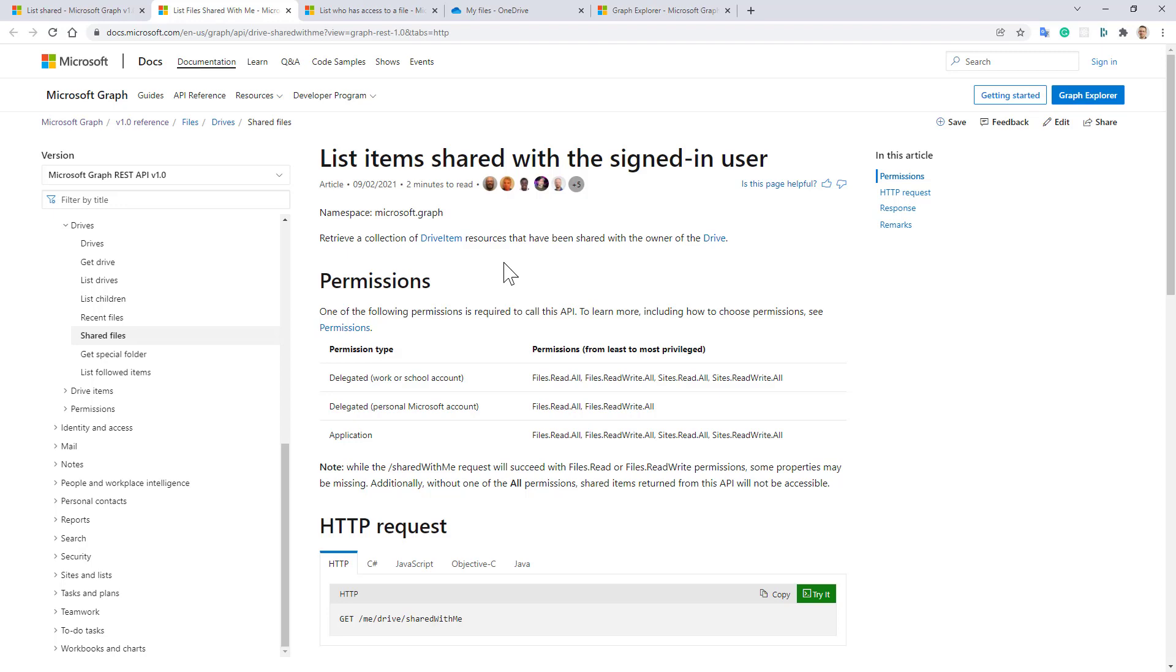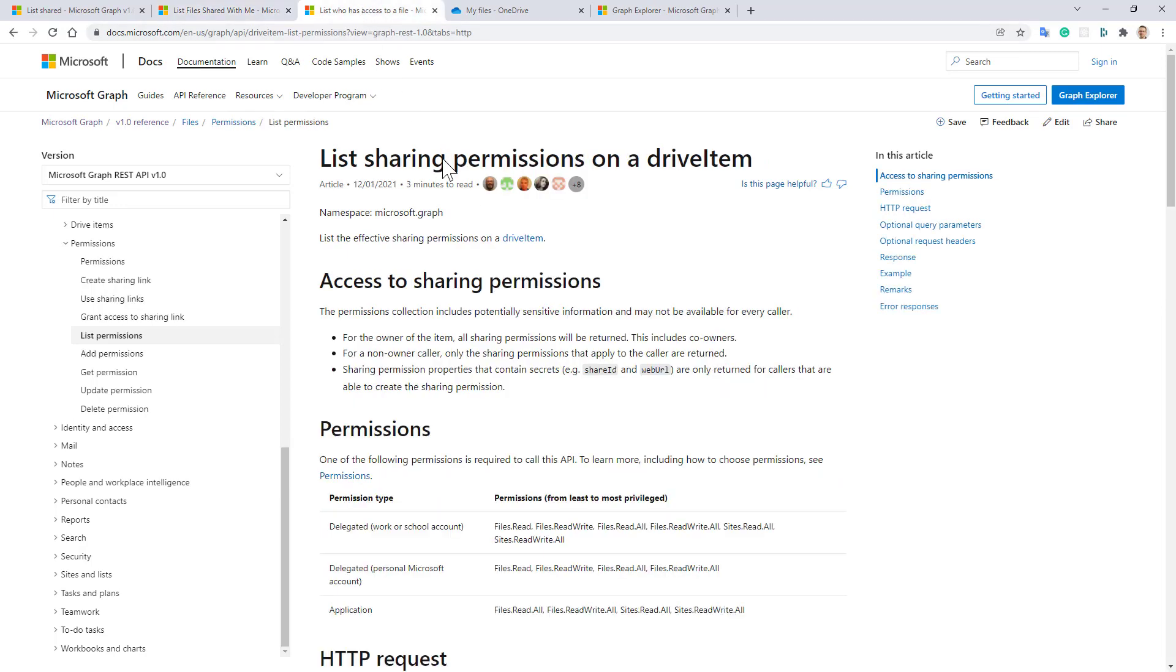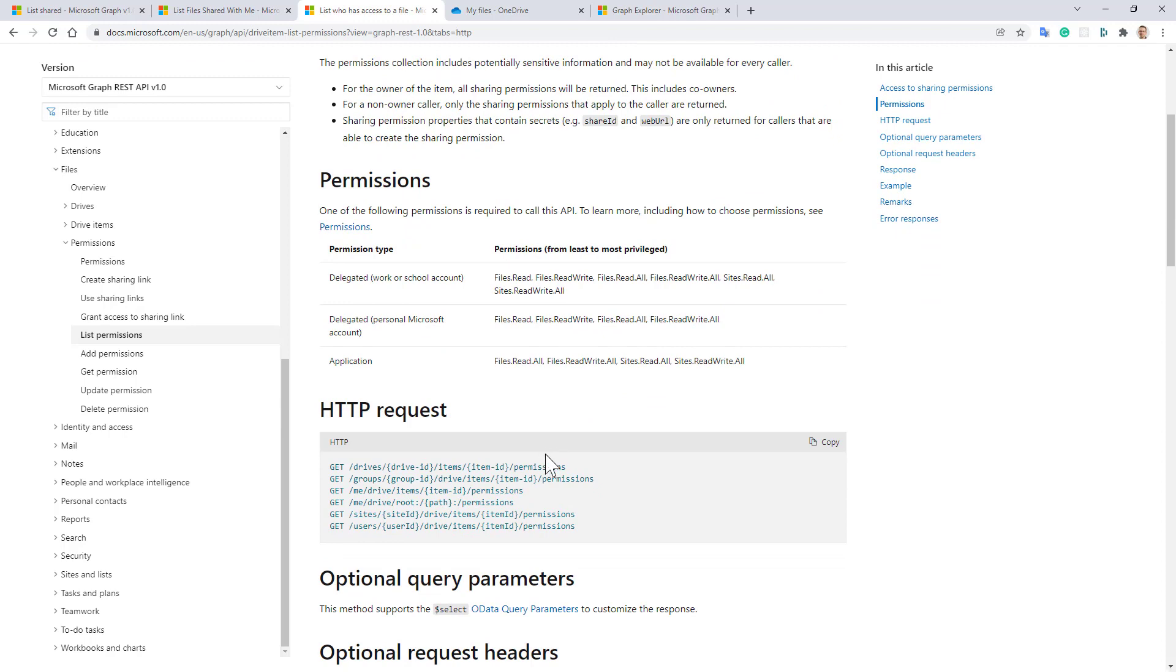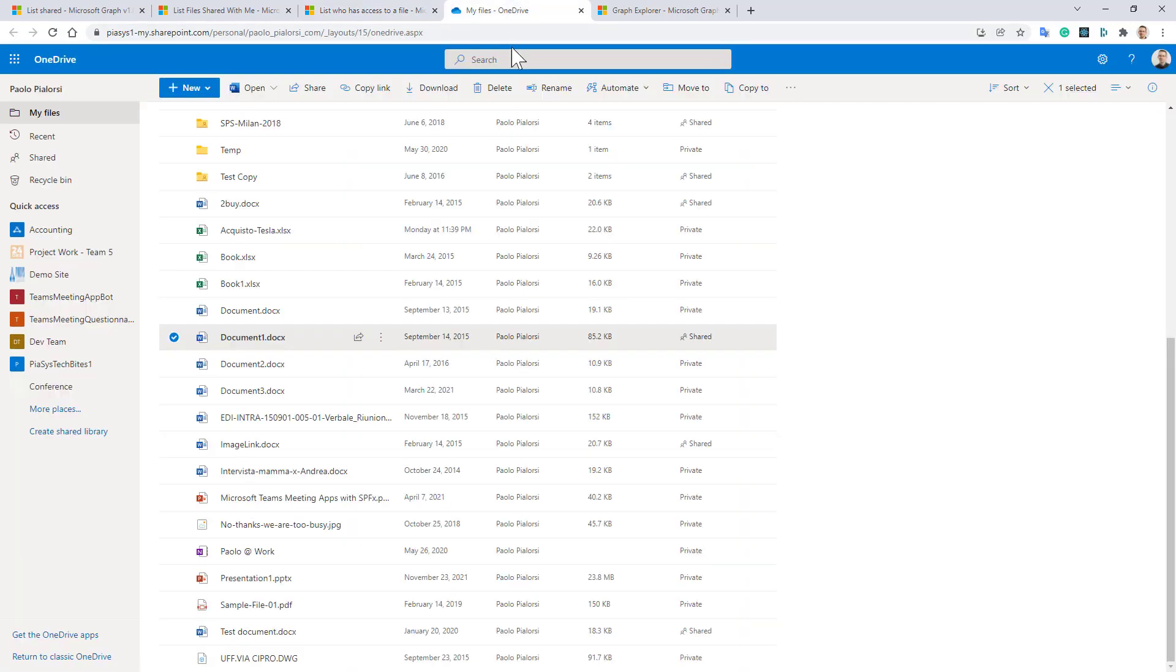As well as targeting any item in the OneDrive or SharePoint Online repositories, we can get the permissions of that item, including the sharing permissions. For example, here I have in my OneDrive a sample document called document1.docx.